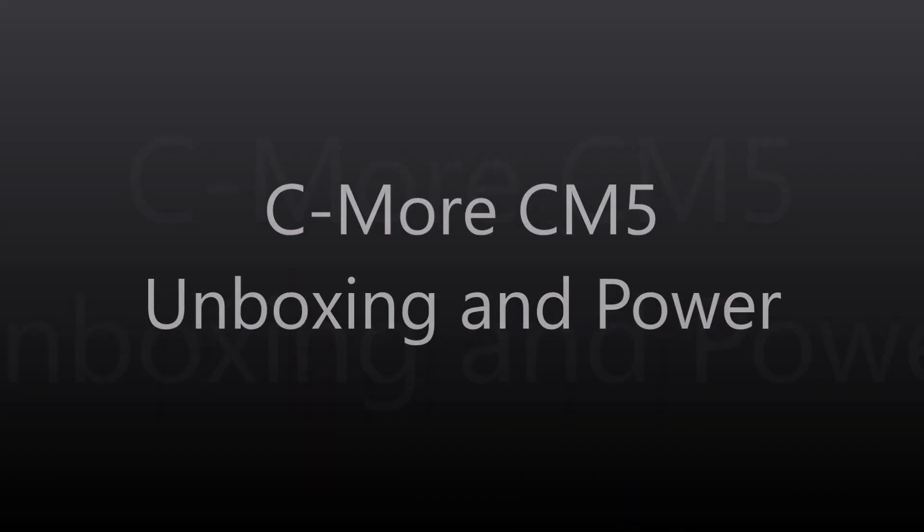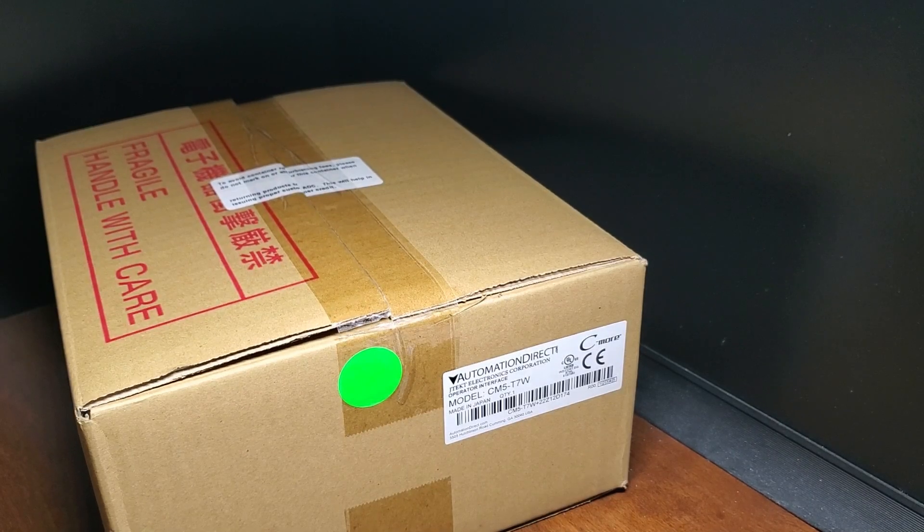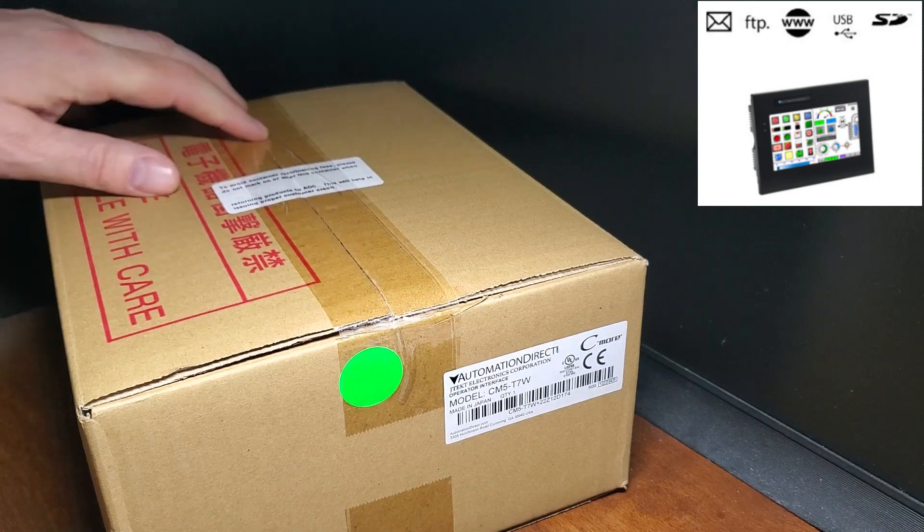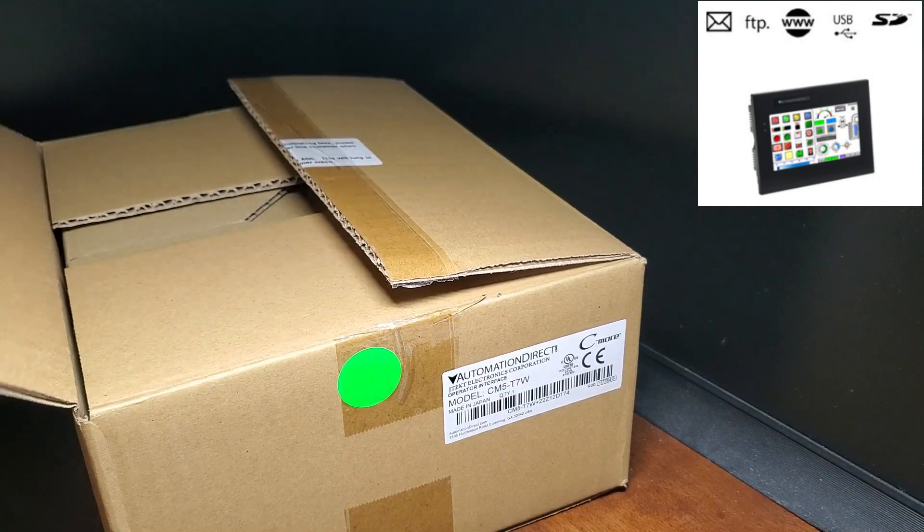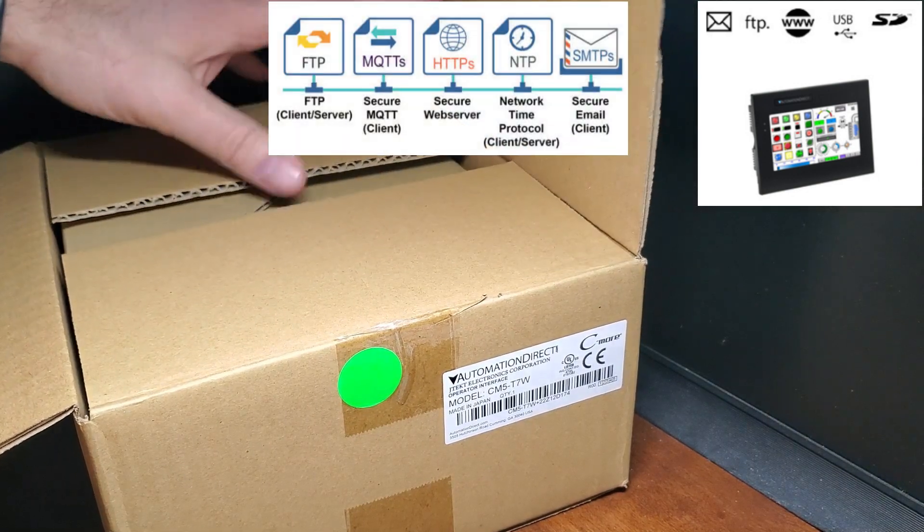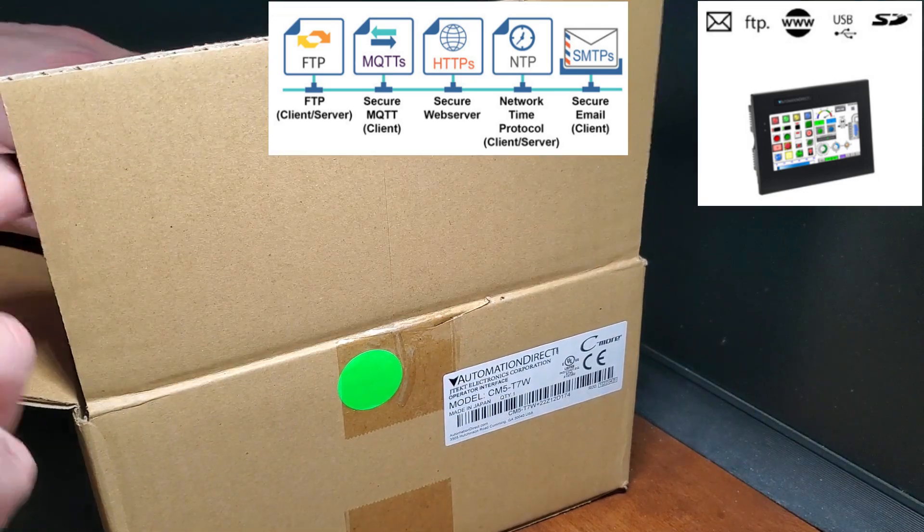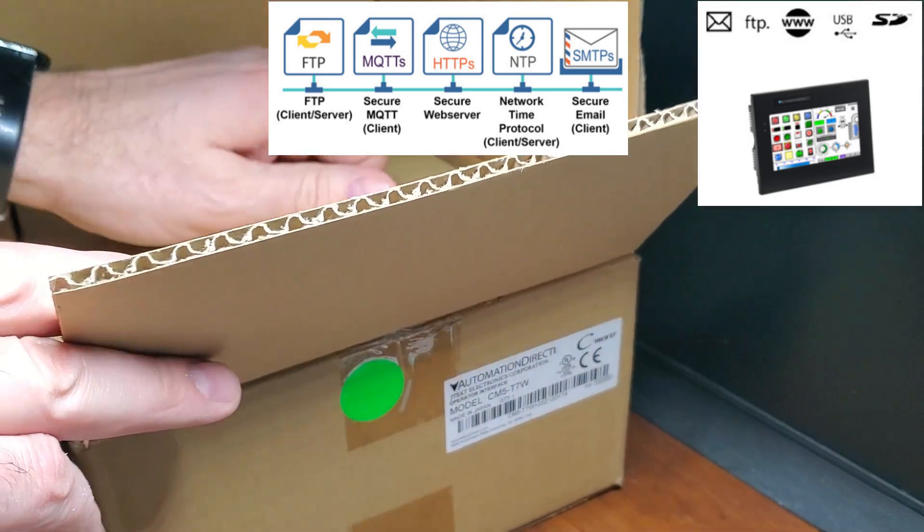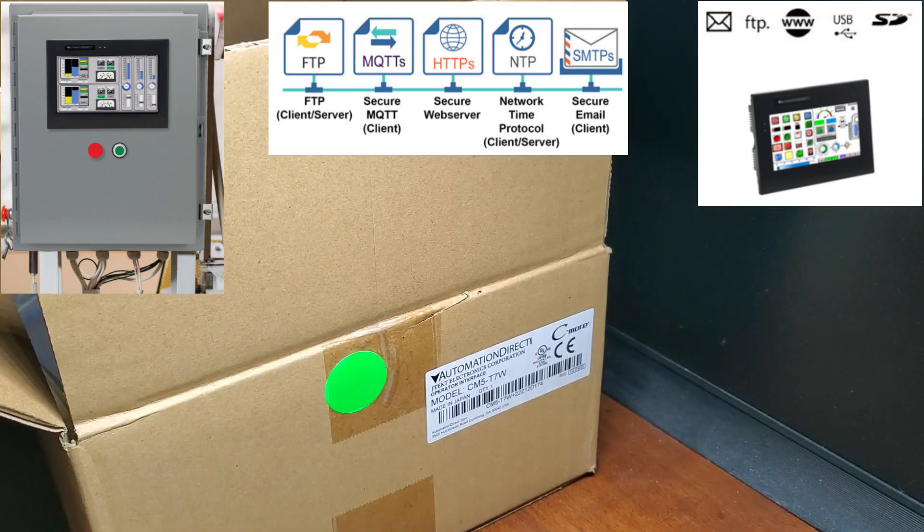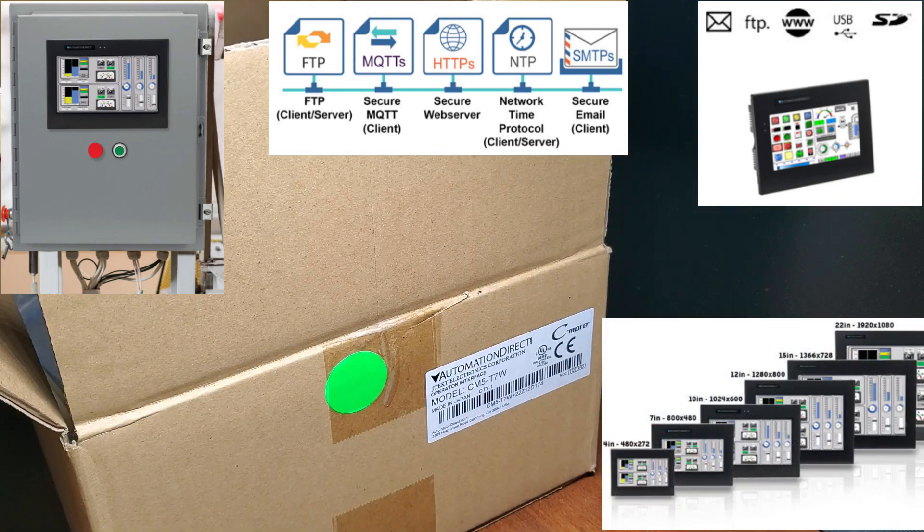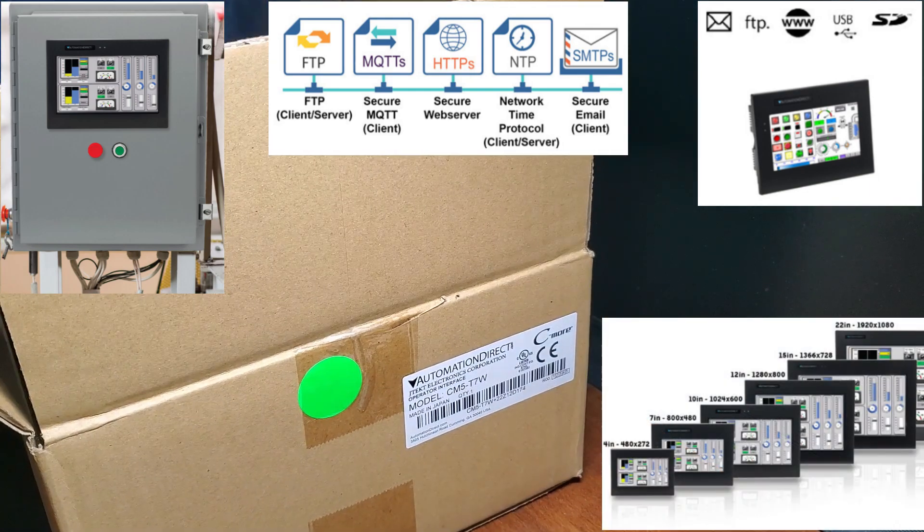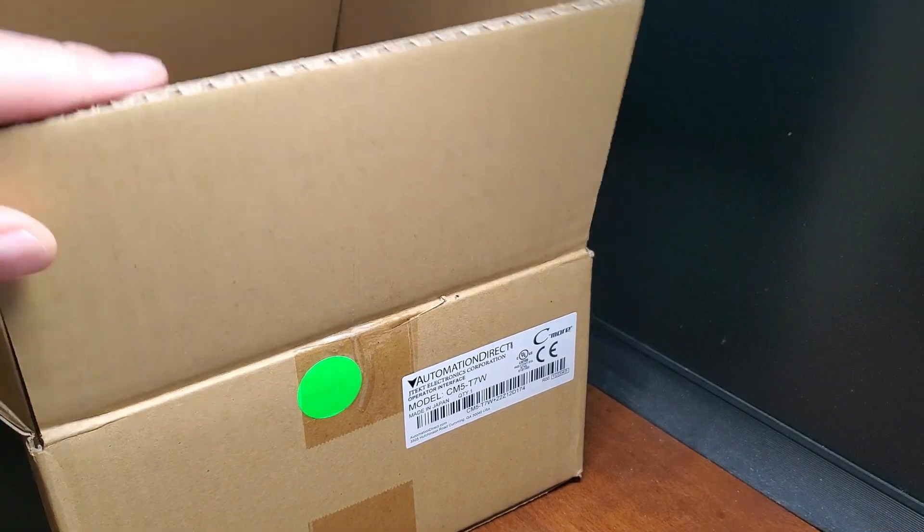The CM5 Industrial HMI from the C-more series is a competent and versatile human-machine interface packed with several advanced features and functionalities not typically found in an operator panel. This latest addition to the C-more series has been specifically designed to cater to the requirements of industrial automation applications, providing a dependable and user-friendly interface for monitoring and controlling industrial processes.